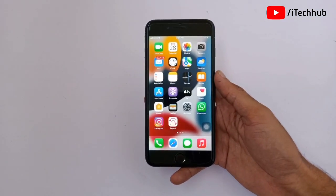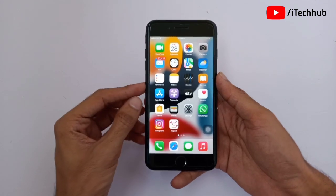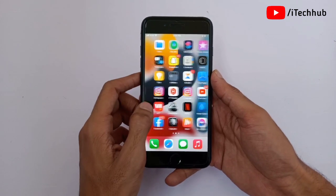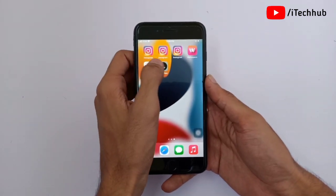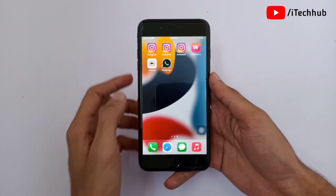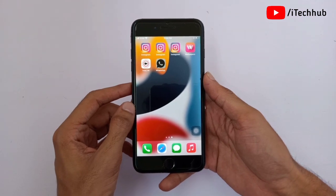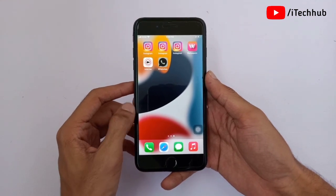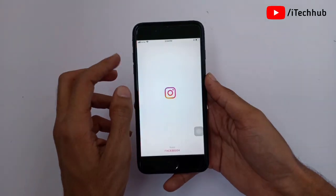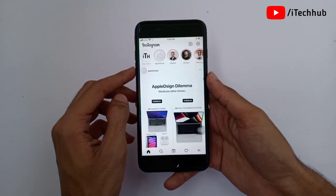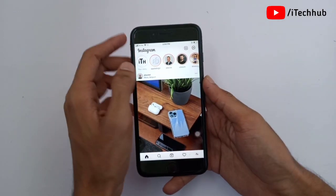The second solution is to update your Instagram application, and then join the Instagram beta version on your iPhone. This way you can easily get the link sticker option on your Instagram story. If the first two solutions are not working, please go for the third solution.